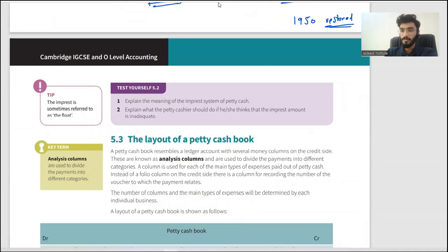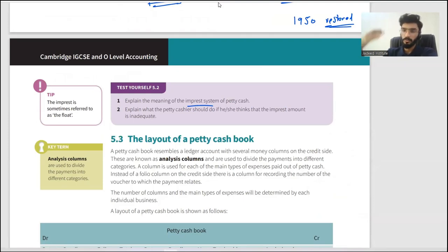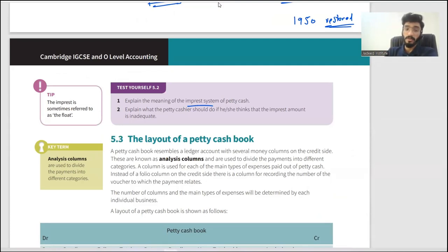To explain the impressed system: every period starts with a fixed amount, and that amount is restored at the end of the period back to the float — or impressed amount. That is the idea of the impressed system.